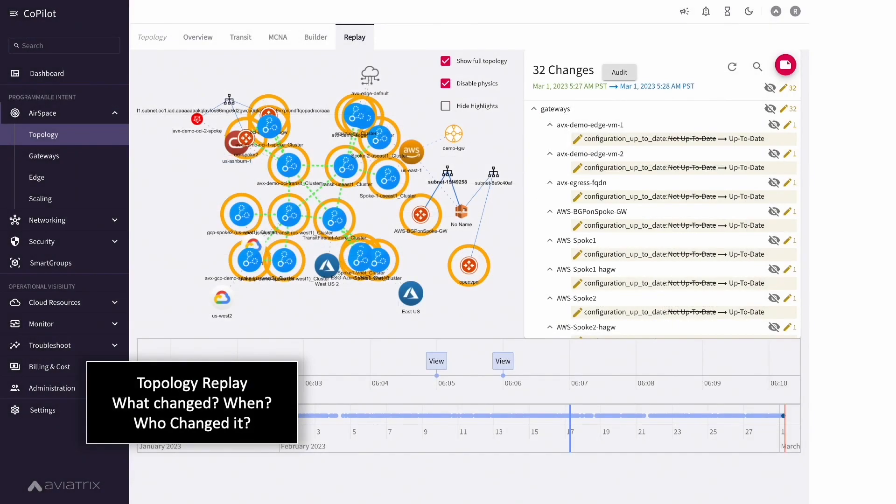Operations teams love the ability to go back in time with topology replay showing changes over any time period when the change was made and who made it.